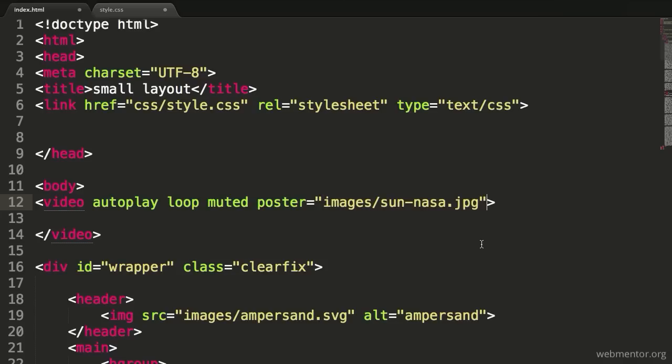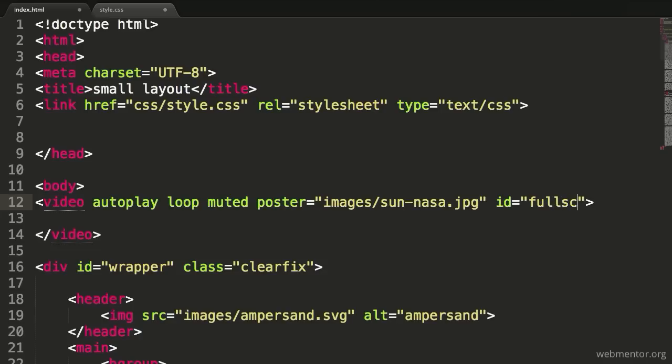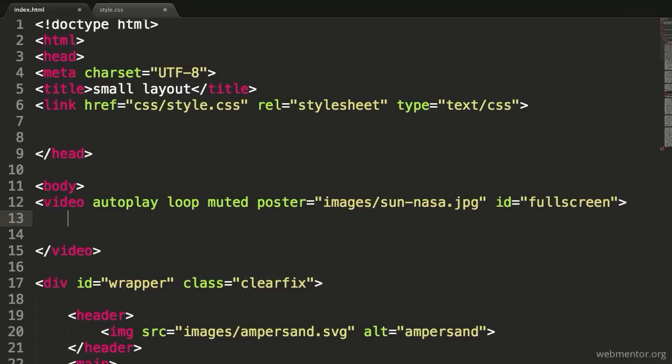Now, the final thing we want to do is give this an ID. The ID I'm going to choose - it doesn't really matter, you can choose whatever you want - but I'm just going to call this fullscreen. By doing this, we'll be able to control what's going on inside the CSS once we start working with this particular video.